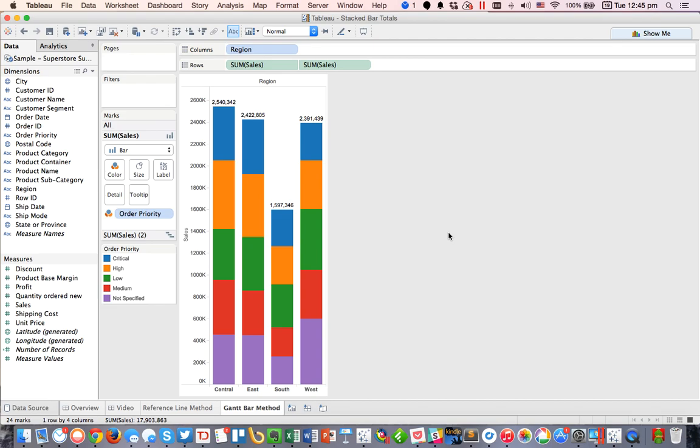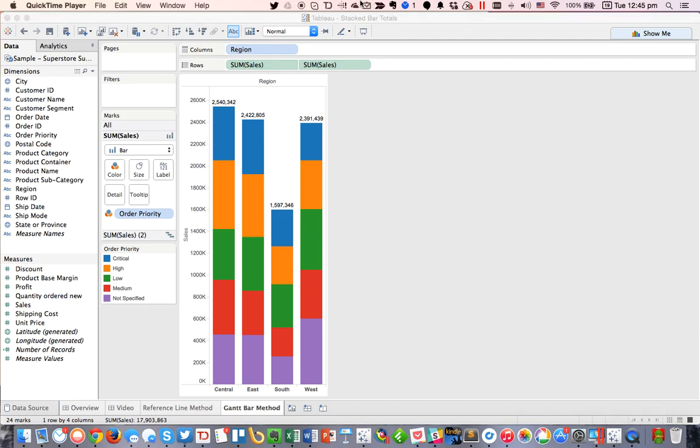And there you go. Those are two quick ways to add your totals to the top of stacked bars. Hope that helps you. Have a great day.